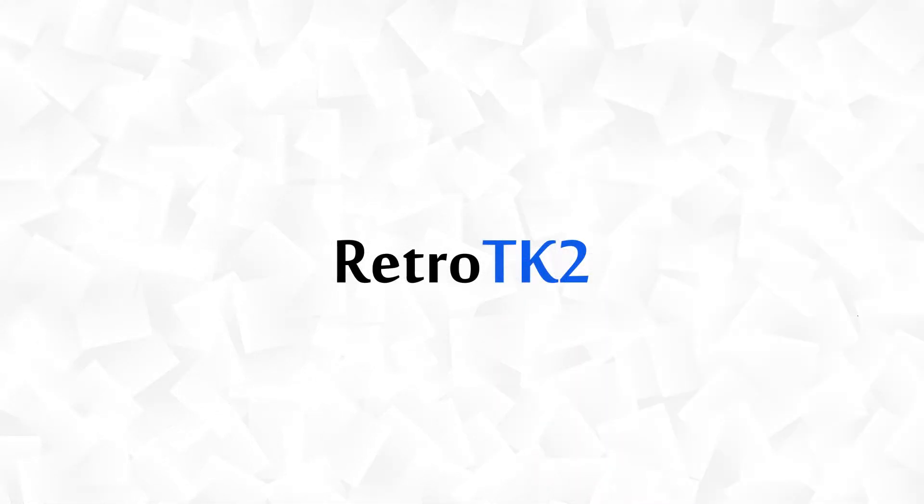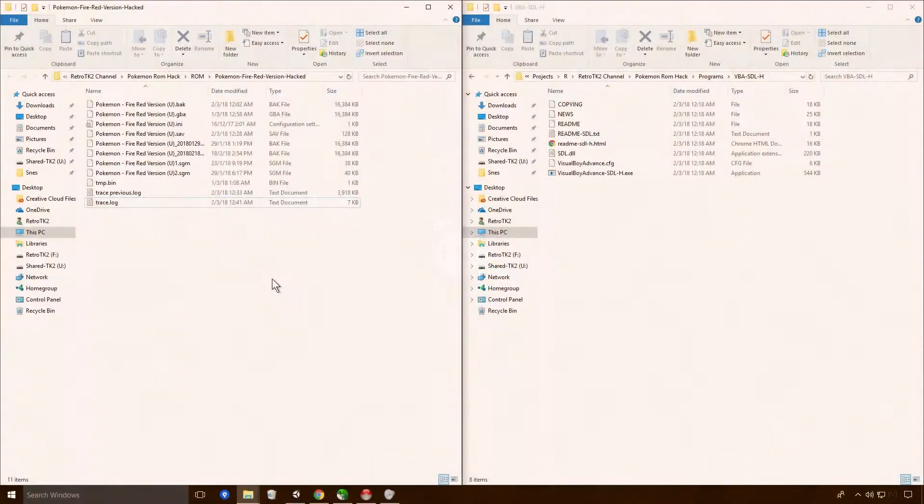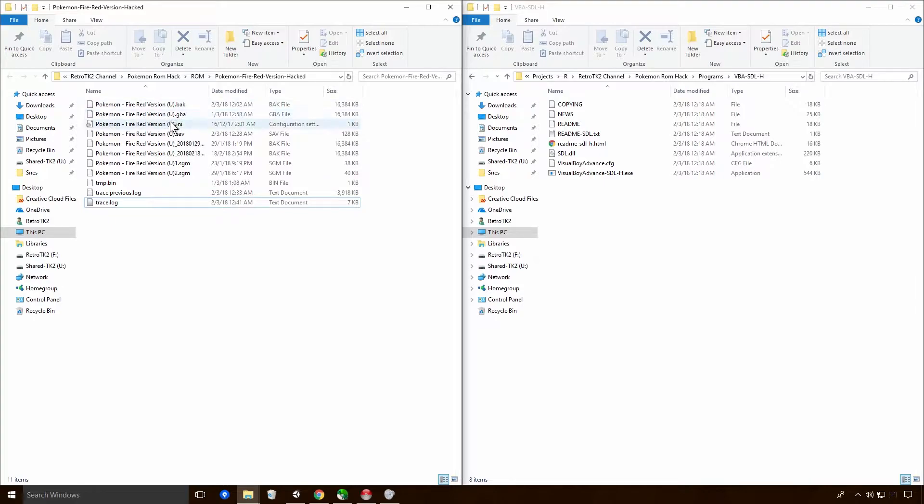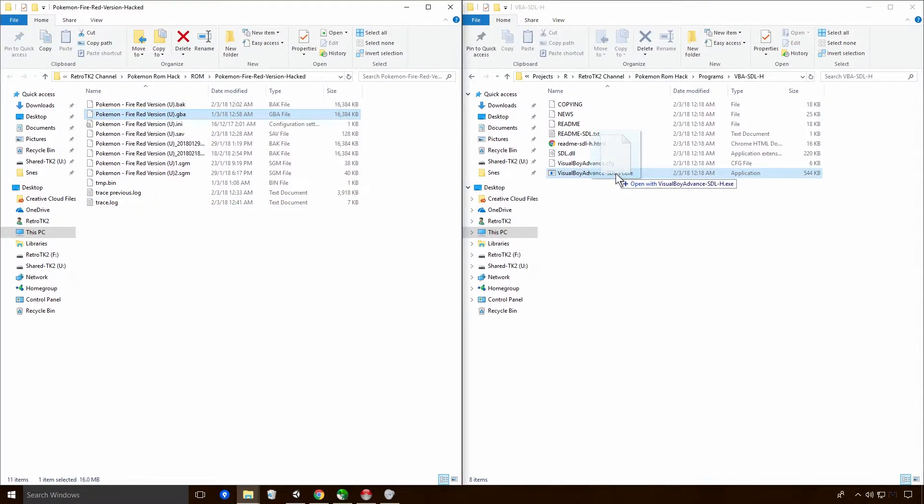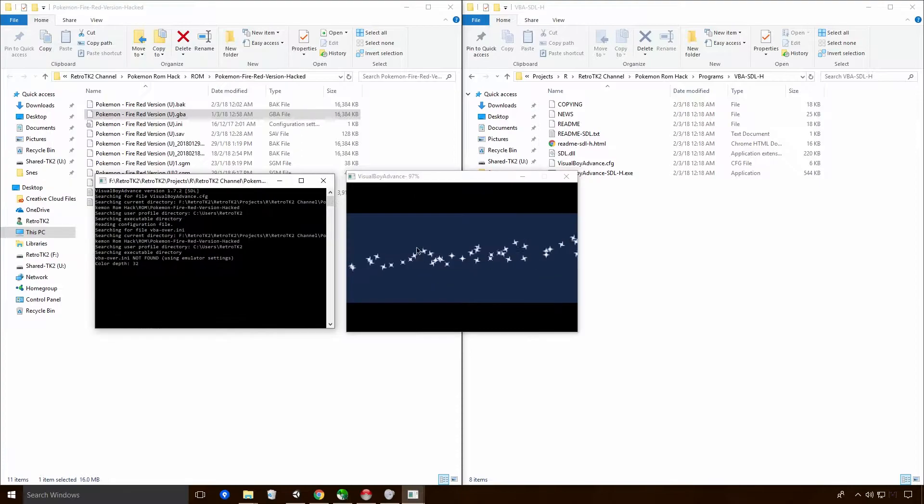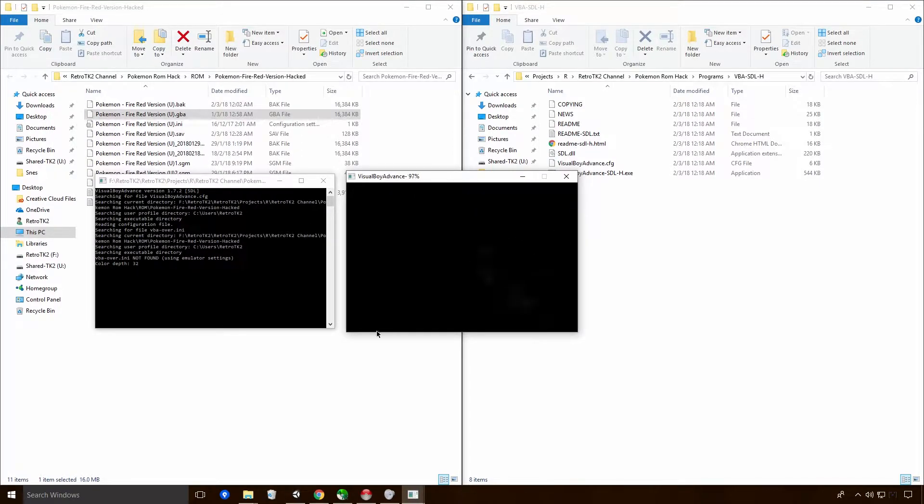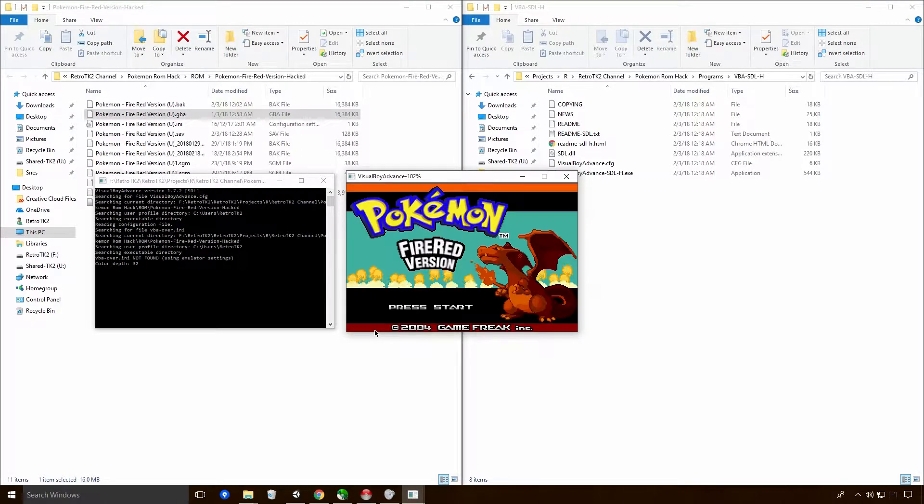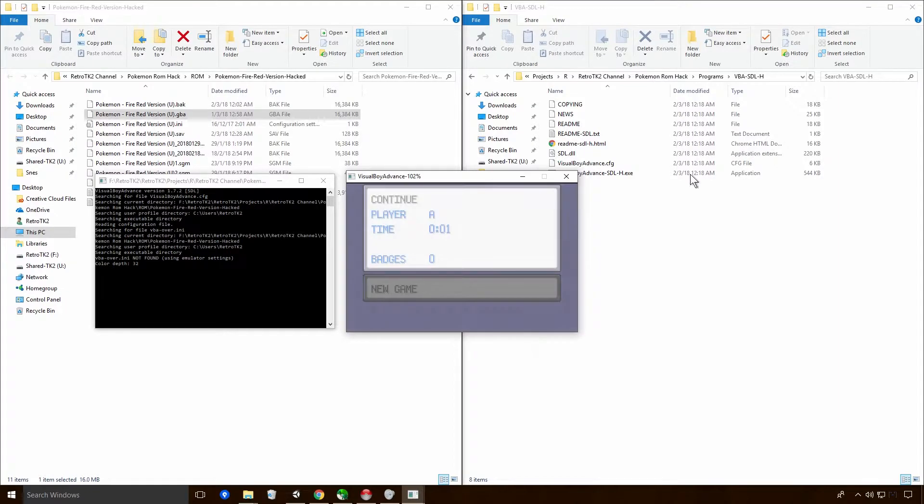Hello Ace, this is RetroTK2 and today we're back making our Pokemon ROM hack. Last time, if you remember, we used VBA SDLH to do some trace logging in our Pokemon game.